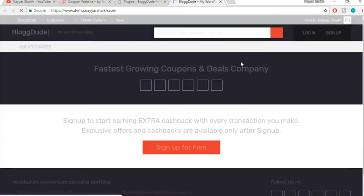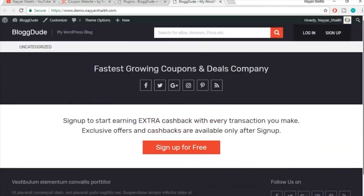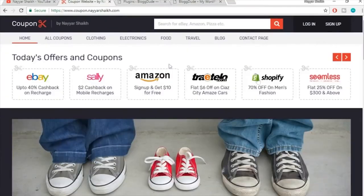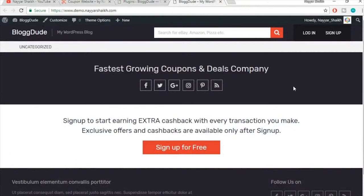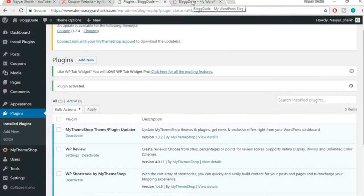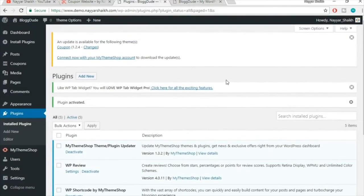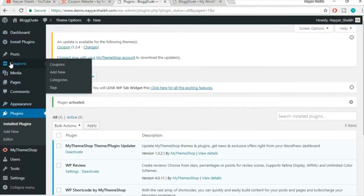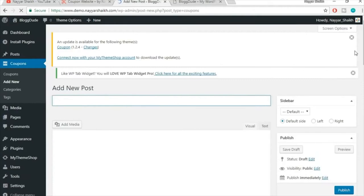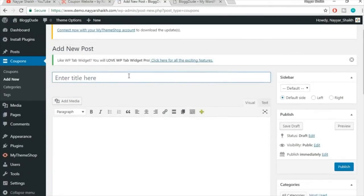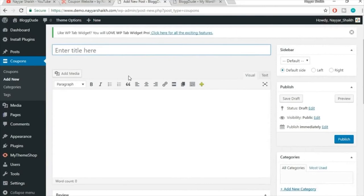Now let's refresh the website — it's already looking awesome and very similar to the demo website we created. Now it's time to start creating coupons. On the left-hand side you'll see the Coupons section. Click on Add New to begin adding a new coupon.